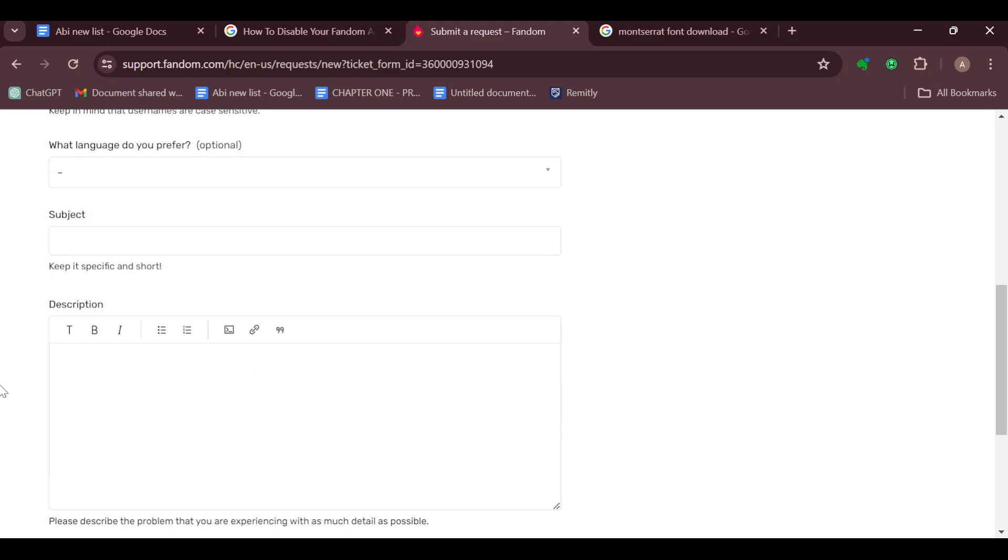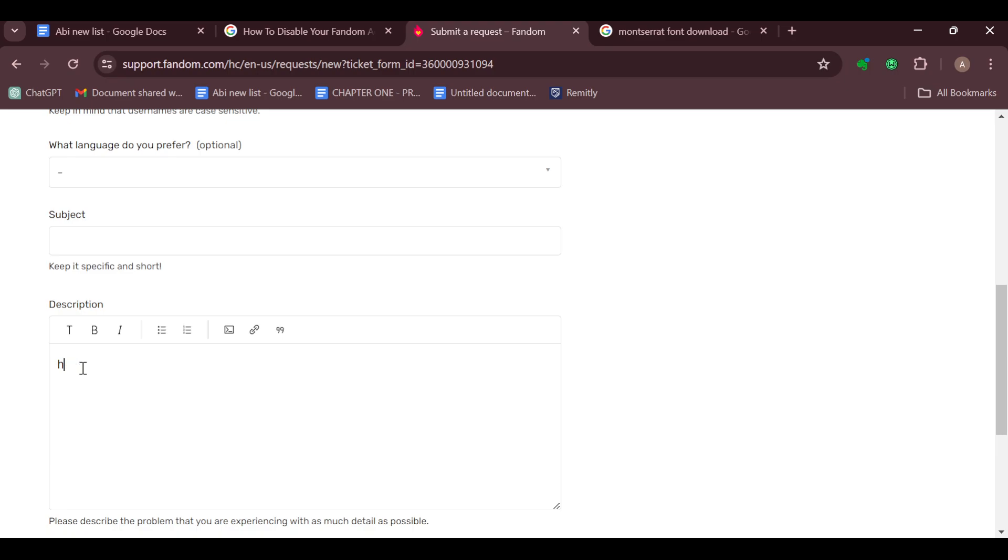Come and describe your problem here. The description basically would be that you'd ask them to enable font files on your wiki. Just type it out: 'Help me enable font files on my wiki.' After typing it out and sending it to them, you would wait until it's enabled.